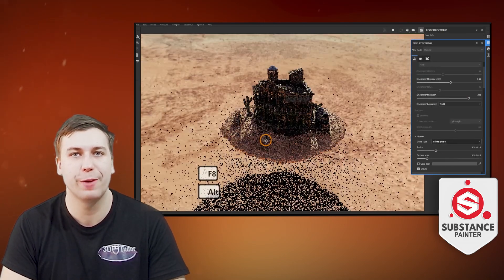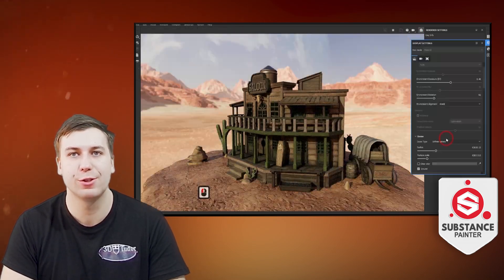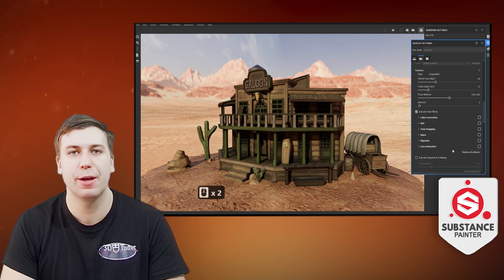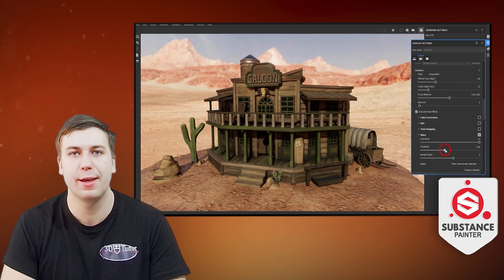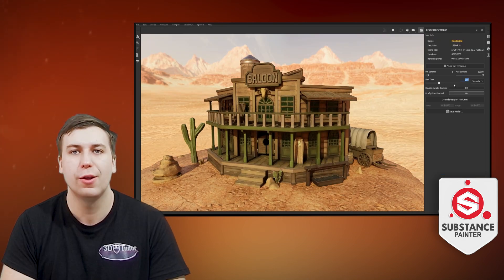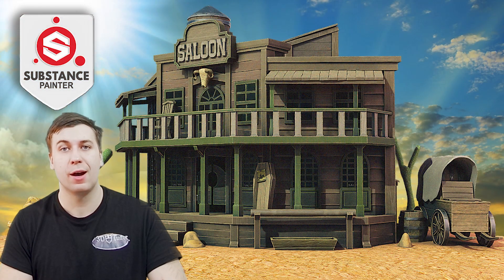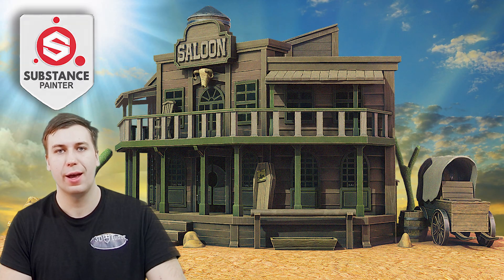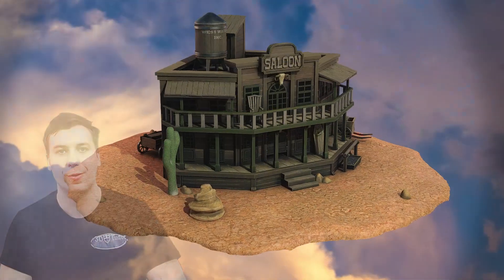I think with this course, we really have achieved a true Substance Painter Beginner's Guide, and we covered most of the techniques that can be used within the software to help you create the best game texturing workflows for yourself. So come join me and see how far your imagination will take you. My name is Luke, and I'll be seeing you in the course.